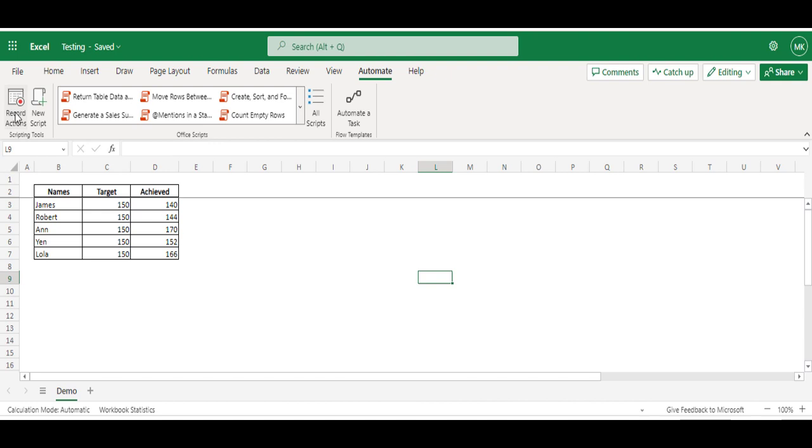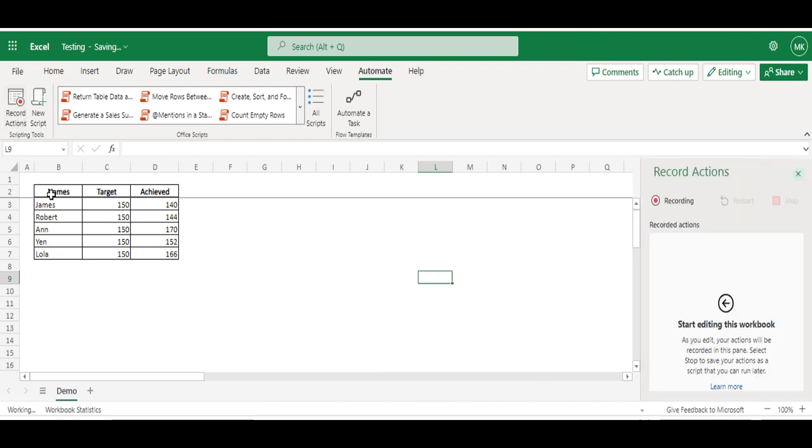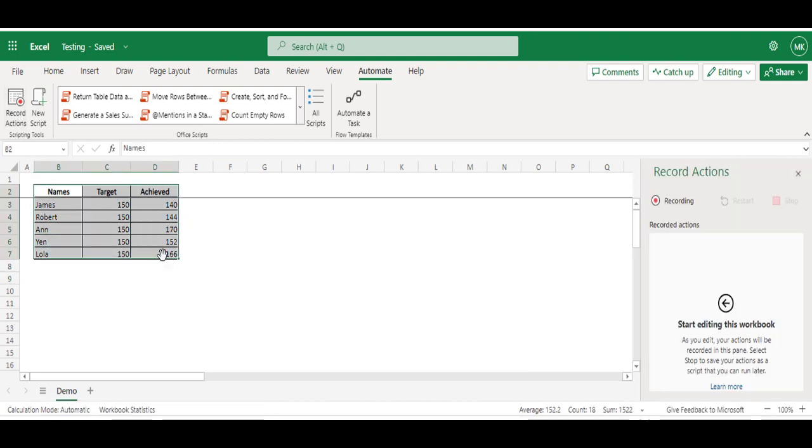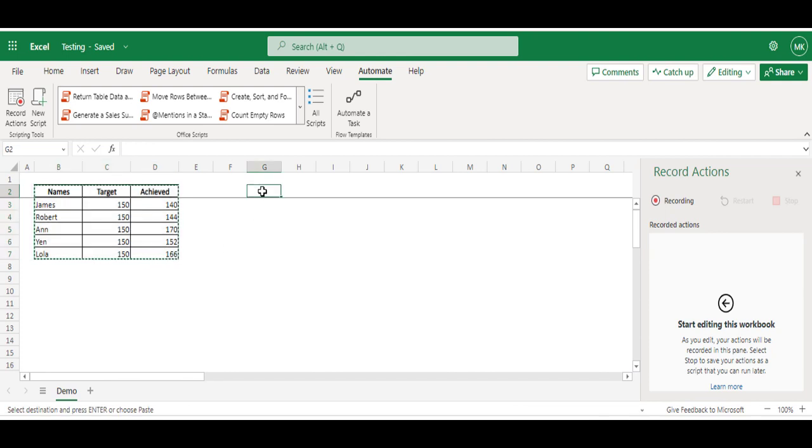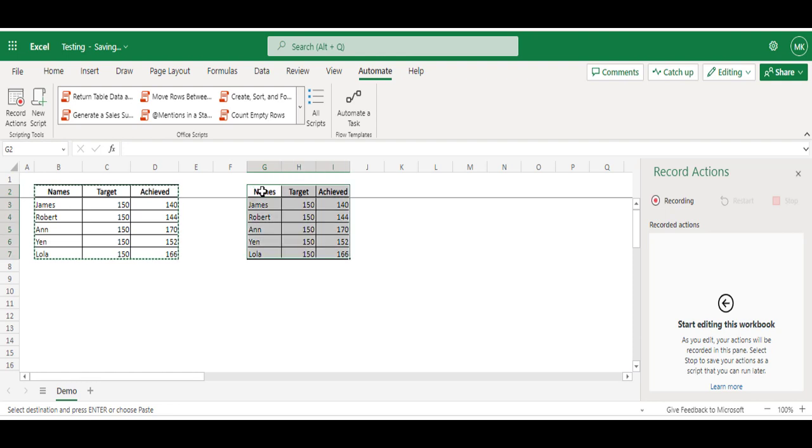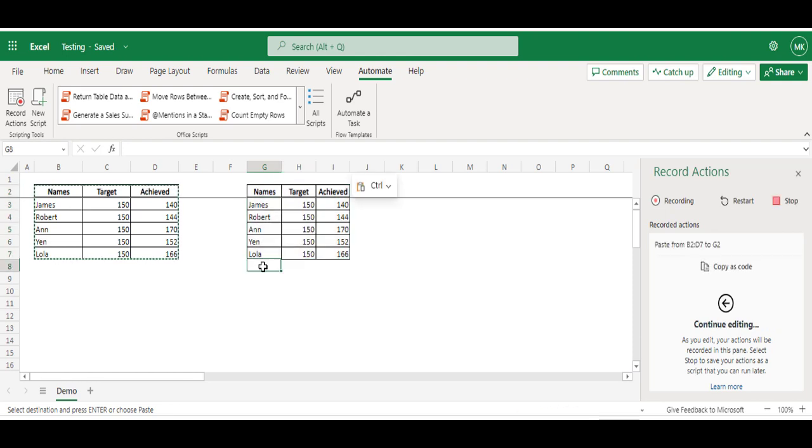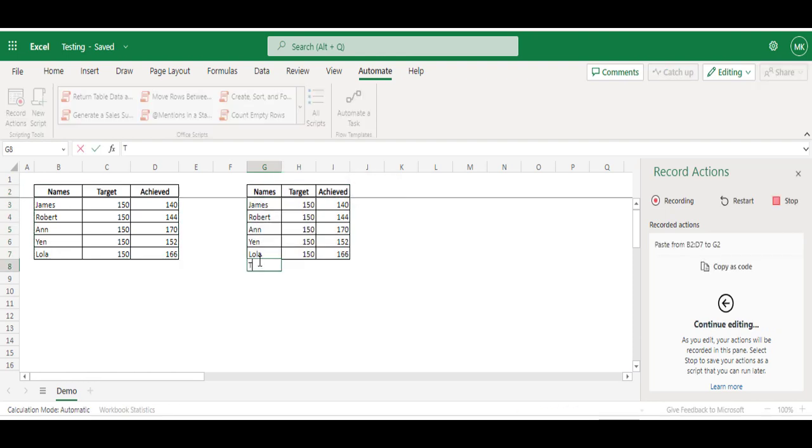I'm going to click on Record Actions. It has started recording now. So I will select this range, copy, select G2 cell and paste it, and then I'm going to add total row.